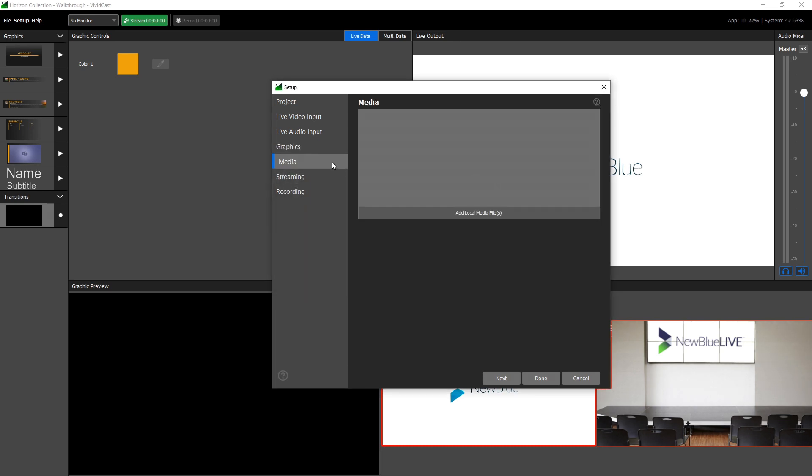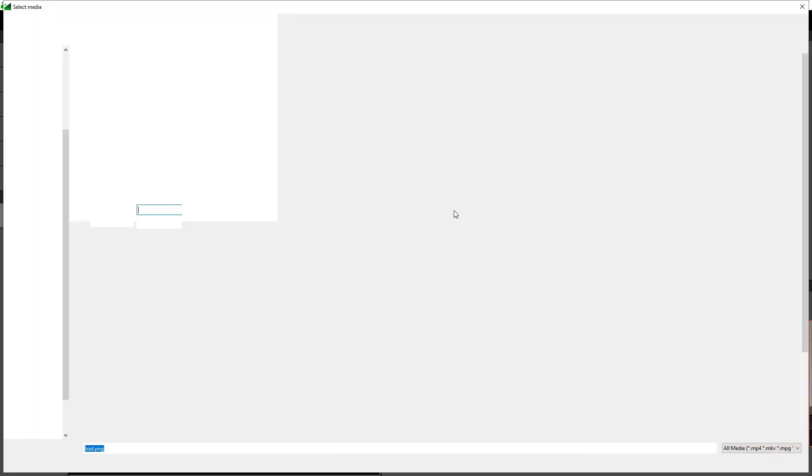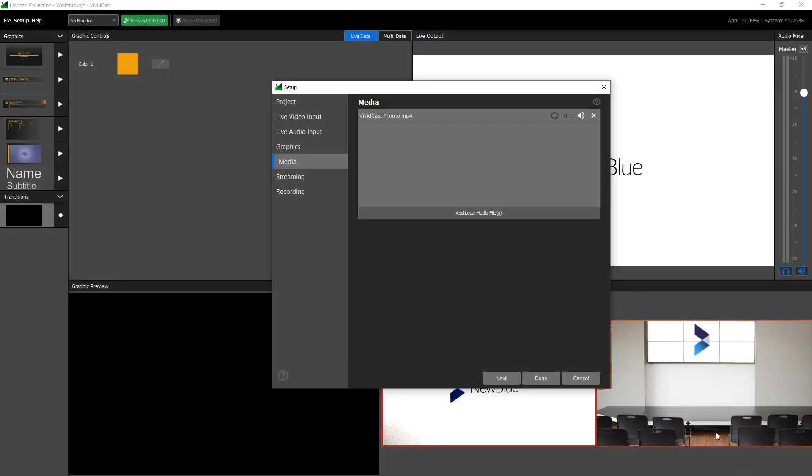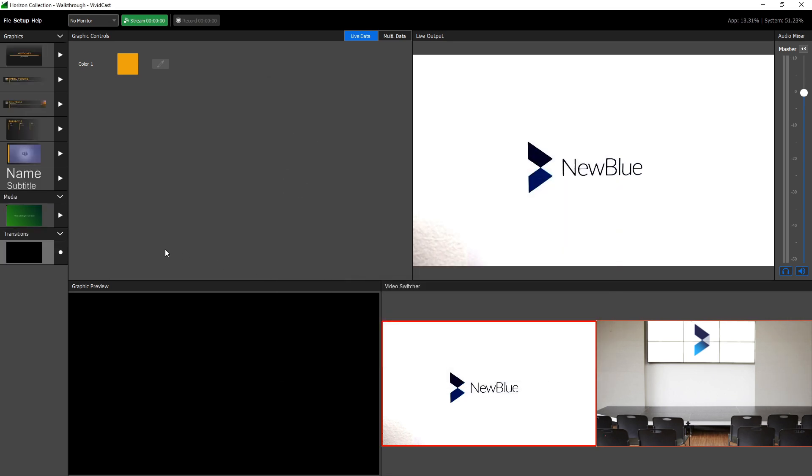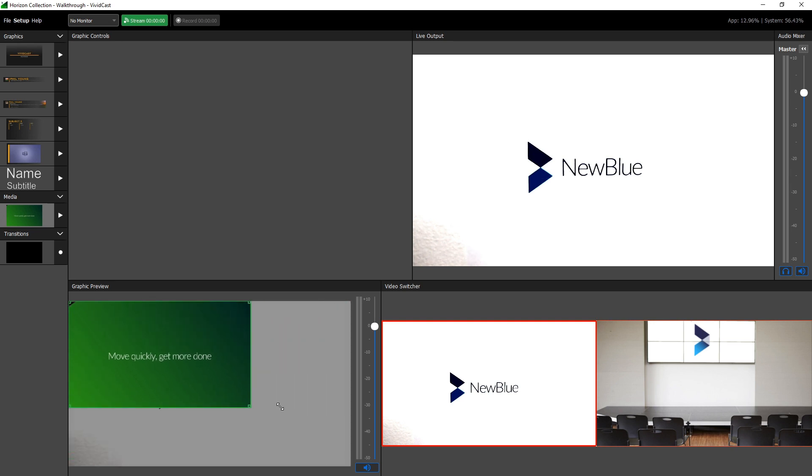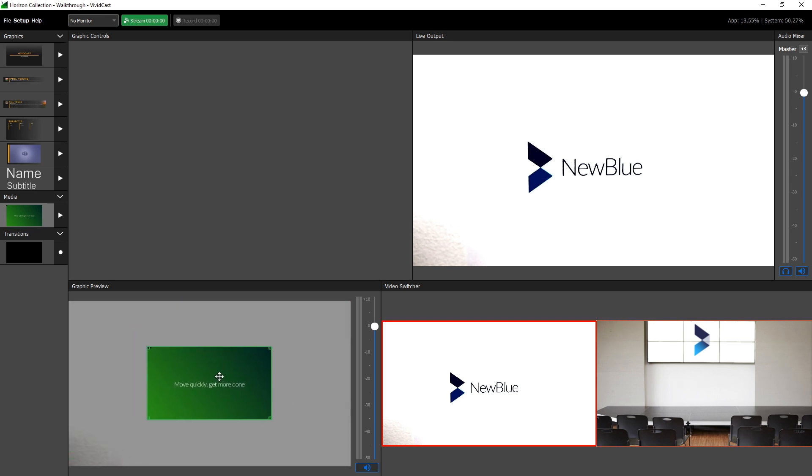The Media tab is where you can add standard media files such as JPEGs and movie files to your broadcast. There are options for looping and muting video and audio files. Like any graphic, you can make quick adjustments to their size and location by dragging its handlebars in the graphic preview window.